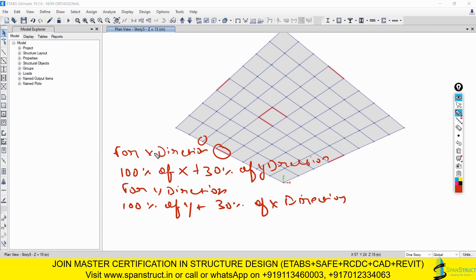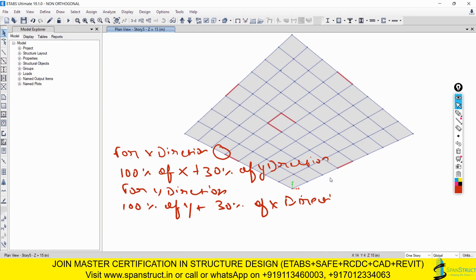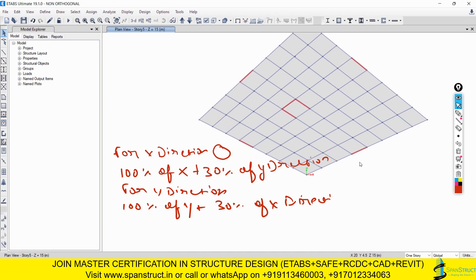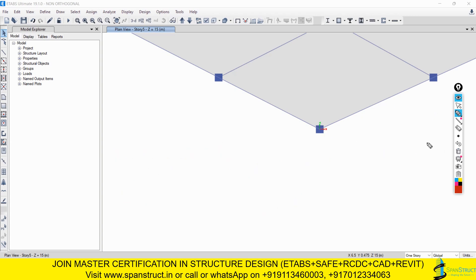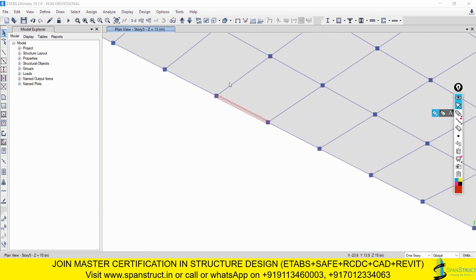One important thing: if you are designing any column as a gravity column, you do not need to apply the non-orthogonal rule. Also very importantly, if a structure has some non-orthogonal columns and some orthogonal columns - for example, 4 orthogonal columns - then those orthogonal columns are designed only for 100% of X. For those, you do not need to add 30% of Y. But for the inclined shear wall, its local axis is clearly not along the global axis, so it falls under non-orthogonality.